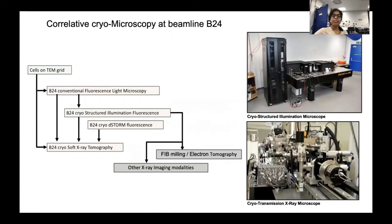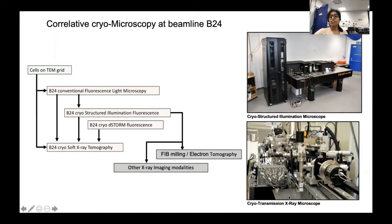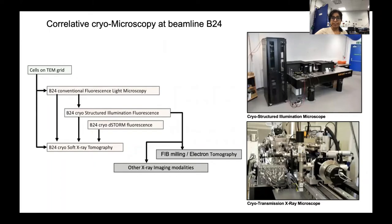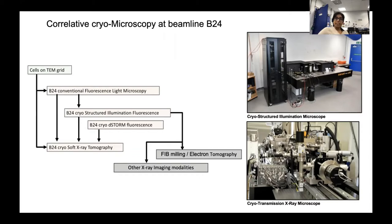The two high-end microscopes available at B24 are cryo-structured illumination microscope and a full-field cryo-transmission x-ray microscope. The cryo-transmission x-ray microscope produces 3D tomograms of cellular structures. Cryo-SXT fills the resolution gap between live microscopy and electron tomography. It has the advantage that cells can be imaged whole without staining, so sample preparation is relatively easier, resulting in cells in their native state without artifacts caused by staining or sectioning.